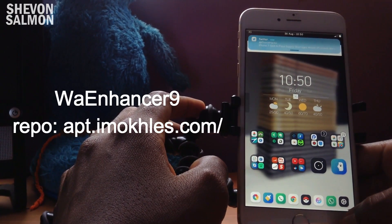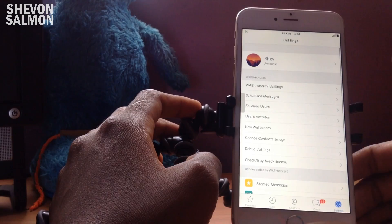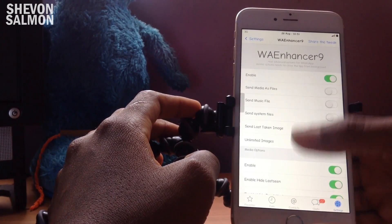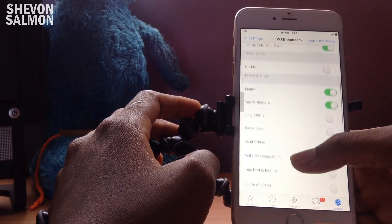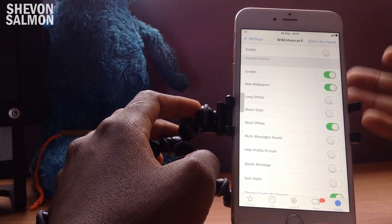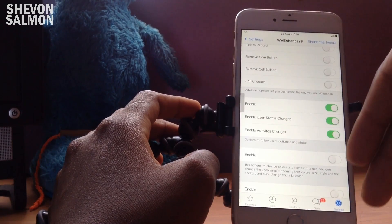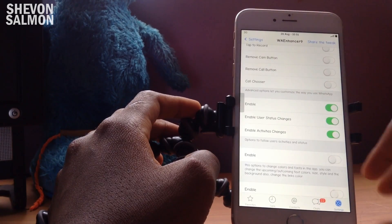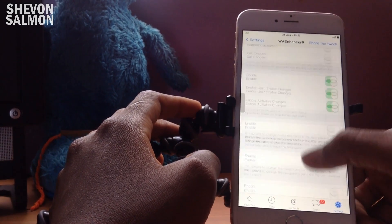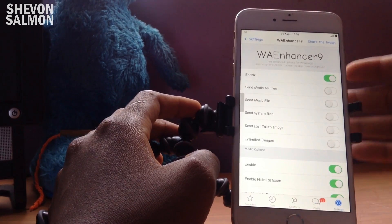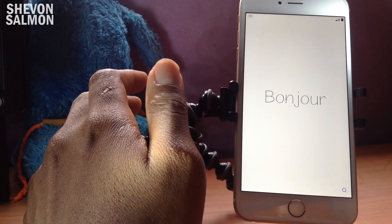Up next we have WhatsApp+. If you use WhatsApp a lot, this is basically a whole new experience for it. In the settings you'll find a bunch of options such as sending multiple media files at once, keyboard options, adding a long status, muting messages, sending offline so people won't know you're online, and enabling activity changes — so when a contact comes online or changes their status, you get a notification. It's a good tweak, you should definitely check it out.